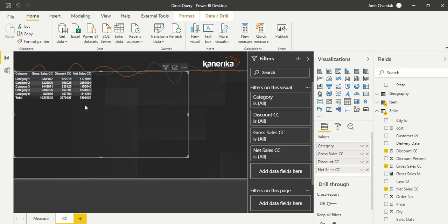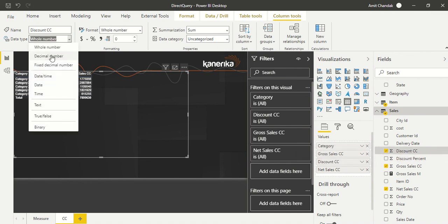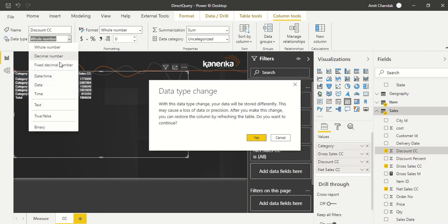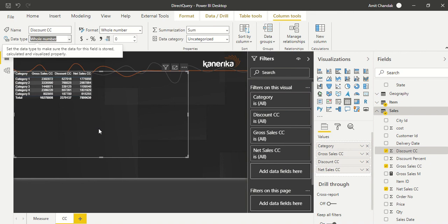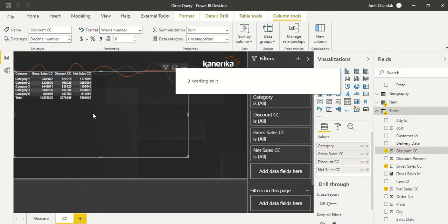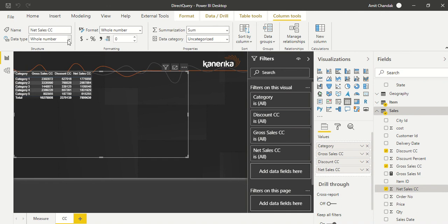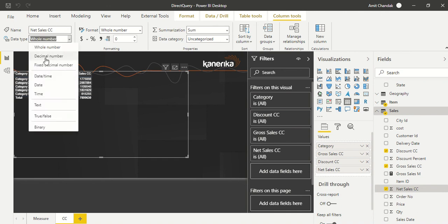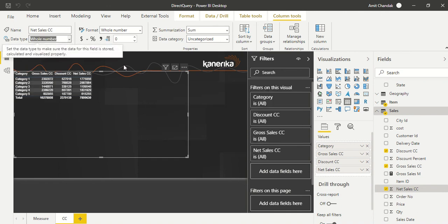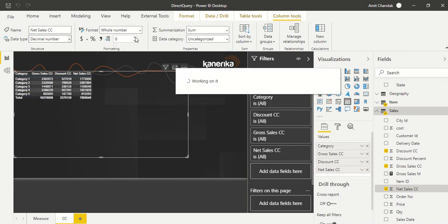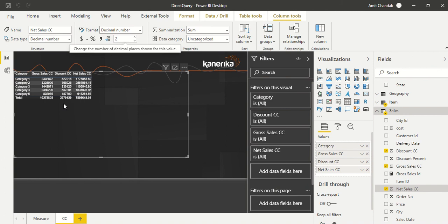This number should be 89 and 50. This number seems a bit more because we're making it whole number. So let's go to discount CC and see if we make it as a decimal number if it makes a difference for our final calculation. We make this as decimal, make net sales also as decimal number, and increase the decimal places. You see we started getting that same number out here.